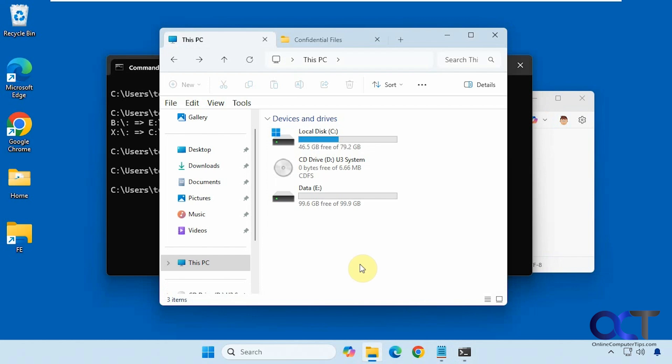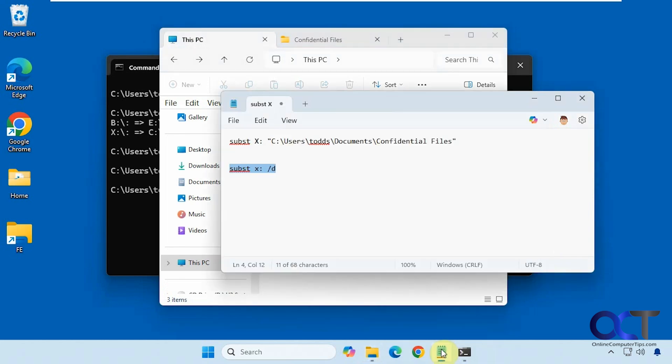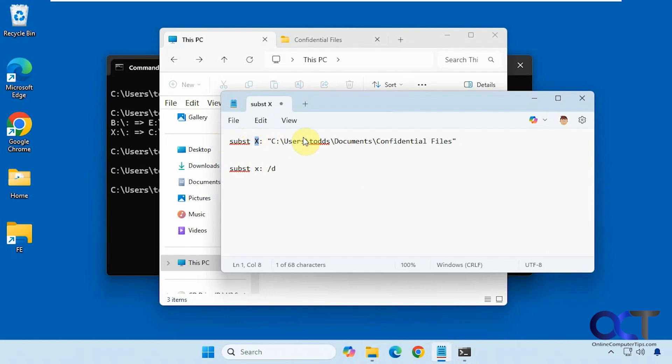Alright, so once again here's the main command. Make sure you just pick a drive letter that's not used by something else. Put the path to your folder, put it in quotes as well.